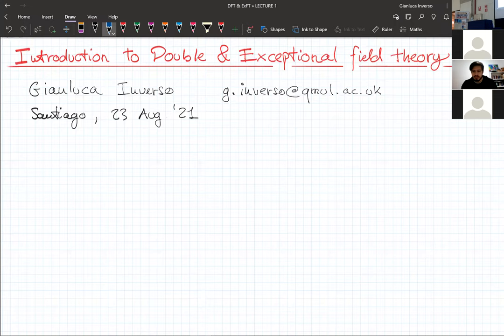Hello everyone. Sorry I cannot see you in person. First of all, let me thank the organizers for organizing this nice and interesting school. I'll do my best to give a nice contribution, I hope I manage.